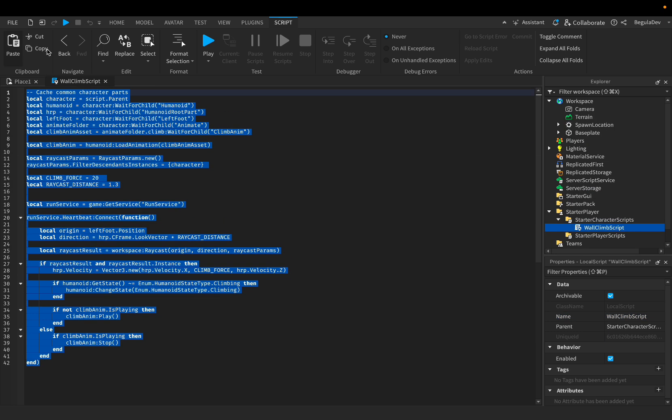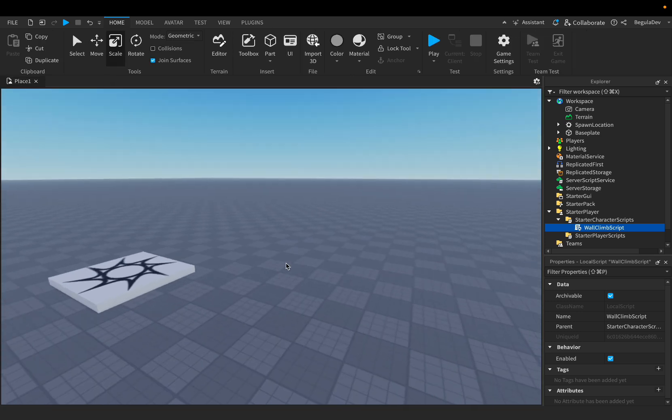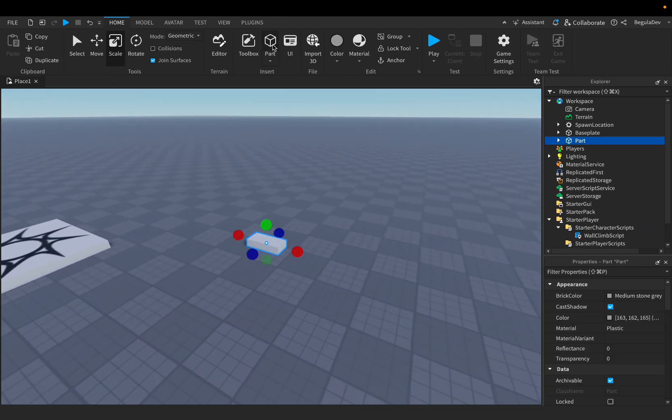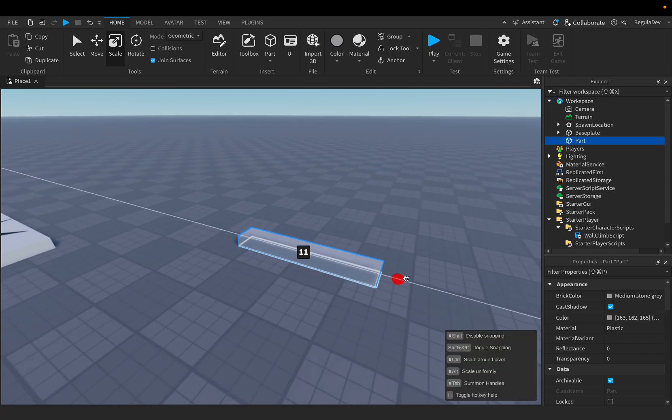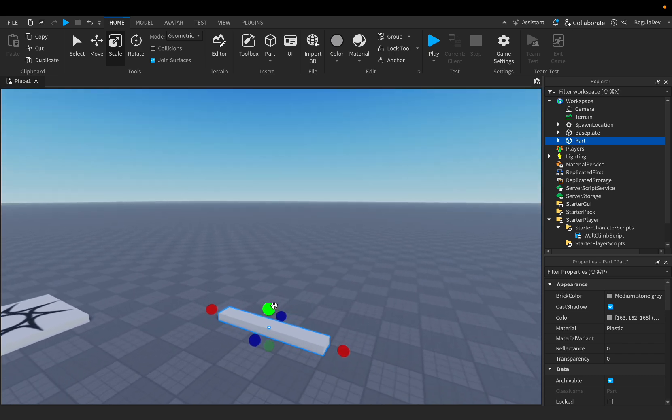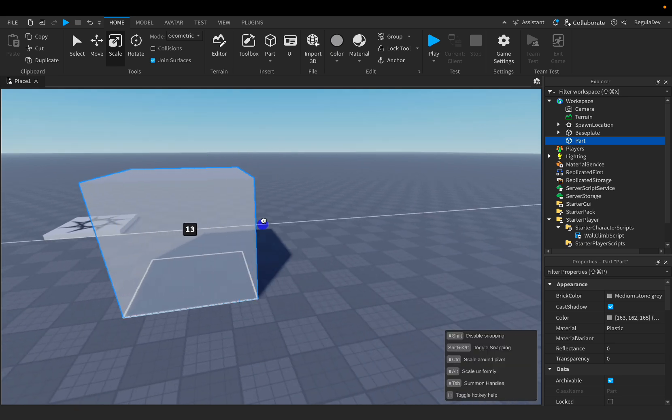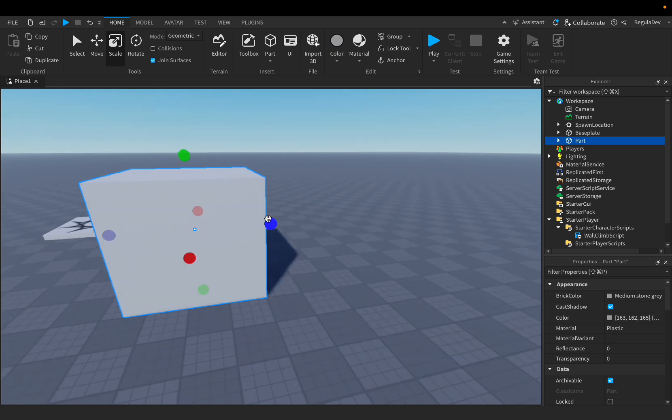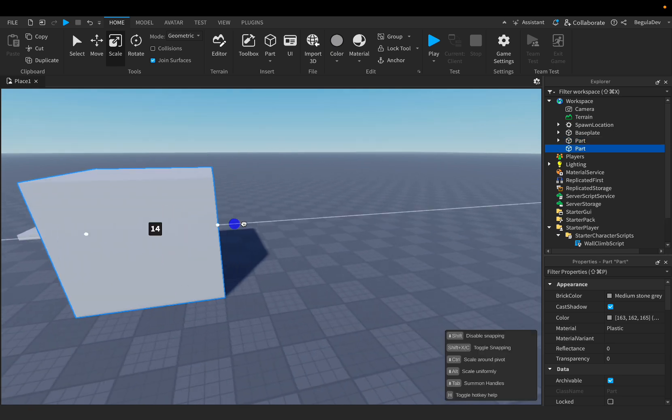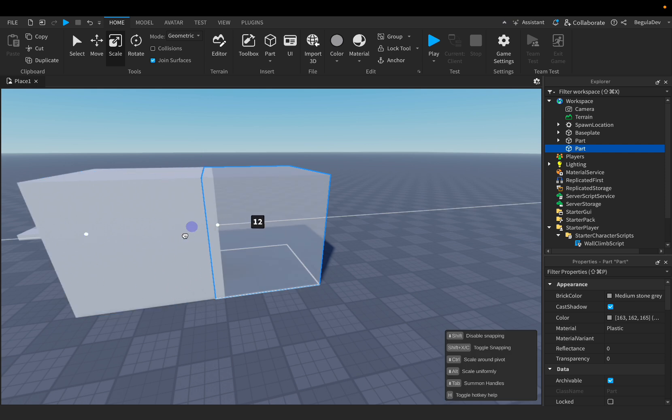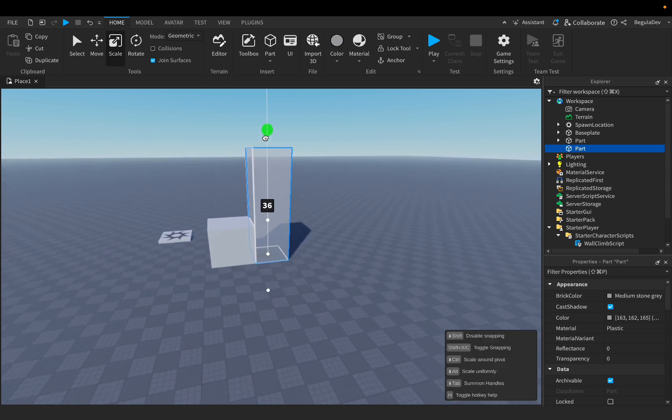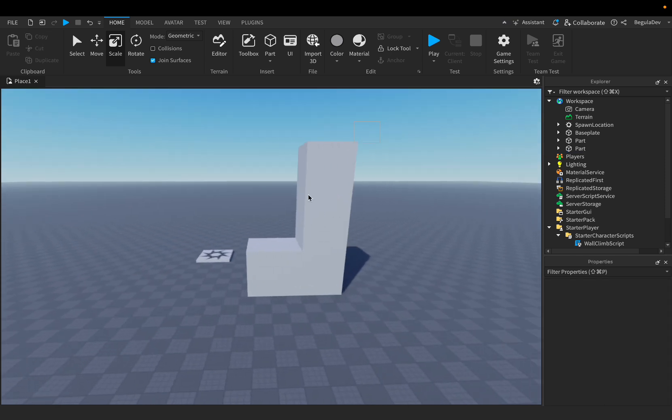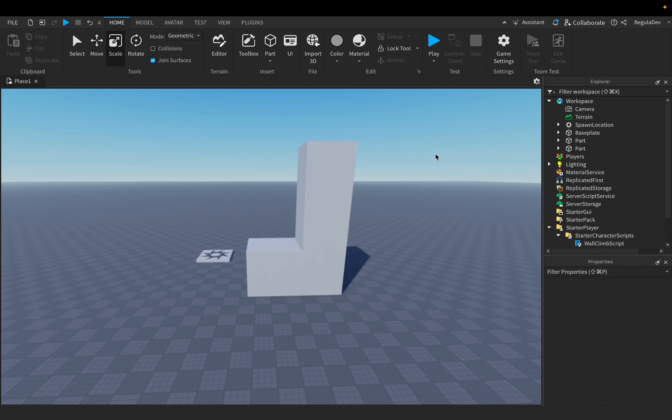Now, because we are done with the script, let's close it and let's add a part so we can test it. We will need to make a wall, so do something like this, make it a little higher, okay, like this. And let's duplicate it and do a bigger one next to it, exactly like this. Make sure they are anchored and now let's hit the play button.